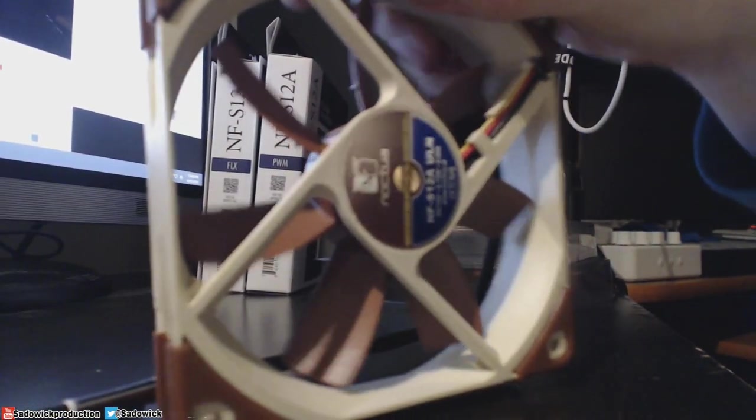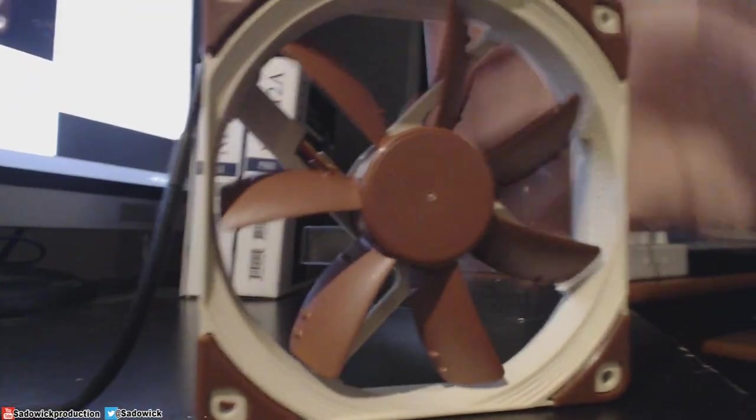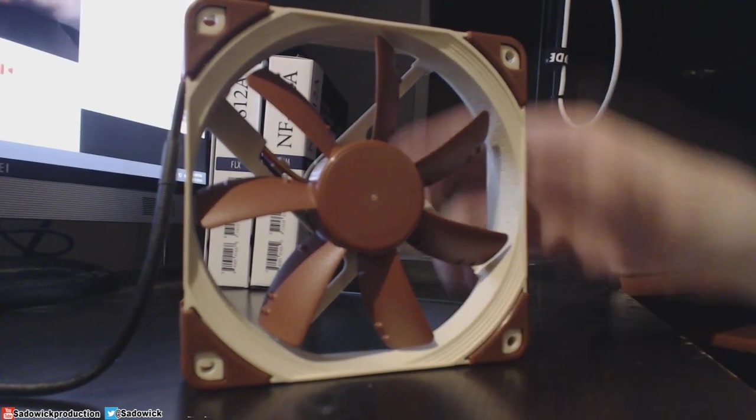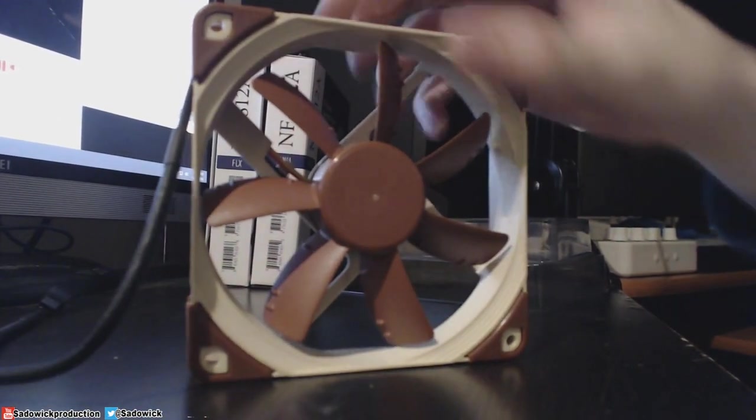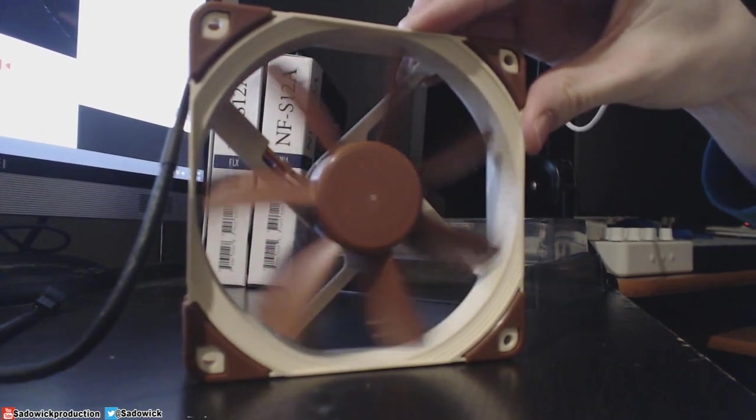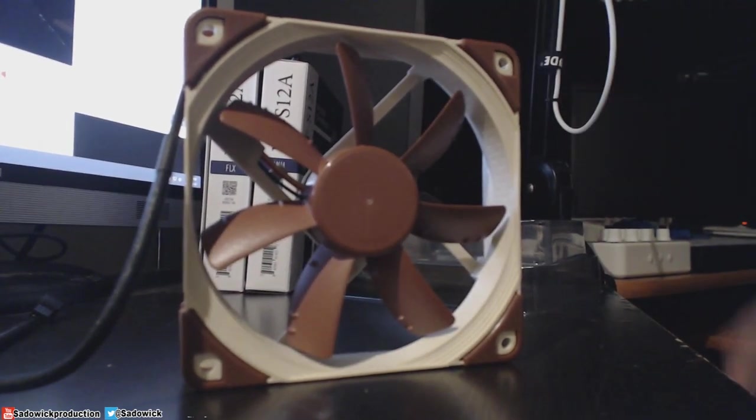And now we're on to the fan itself. All three of these fans are physically the same. The difference is their RPM. And the FLX and ULN are 3-pin, and the PWM is 4-pin. Make sure your motherboard supports whatever it supports.